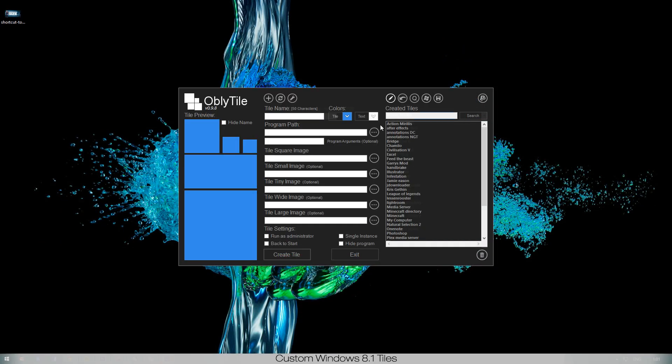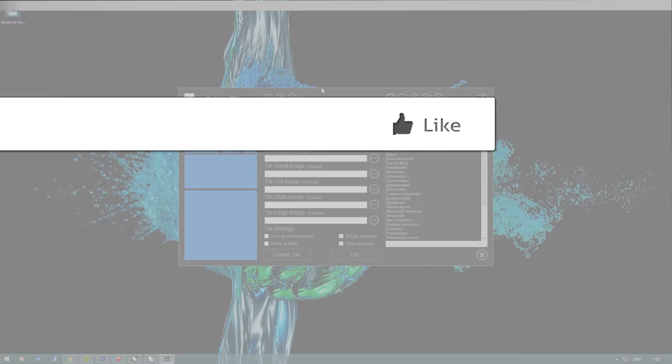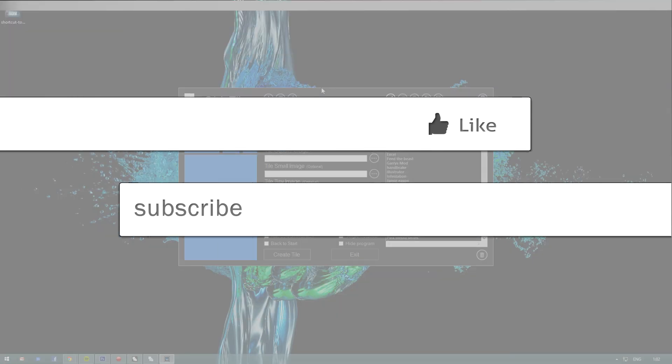So I hope you guys enjoyed and learned something from this. I tried to keep this short but it didn't work out for some reason. If you like this video please like and subscribe, it would help me out a lot. Yeah, see you guys later, bye.